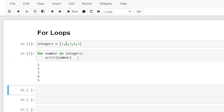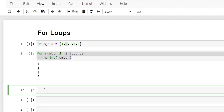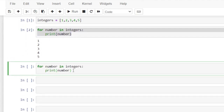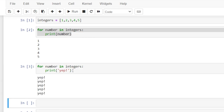So let's hit Shift+Enter, and as you can see it did exactly that. Now in this body — we can do just about anything we want. We don't even have to use the variable 'number' — we can just print 'yep' if we wanted to. What it's going to do is for each of the five iterations, every time it loops through, it's going to print 'yep'. So really we weren't even using the numbers within the list — we're just using it almost as a counter.